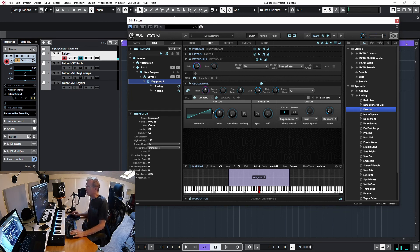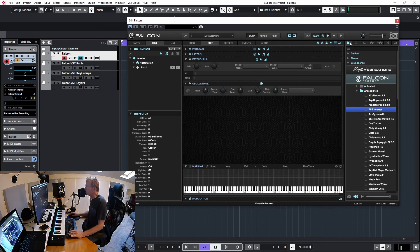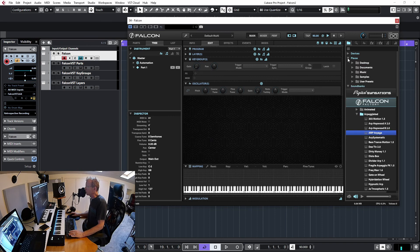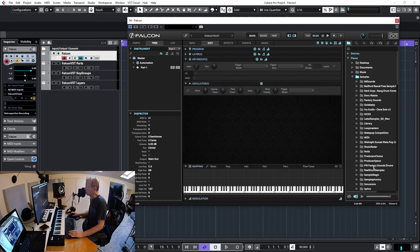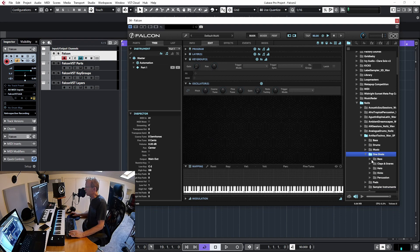Let me show you something else. I'll clear the multi again and do something with some samples. Let me search for some samples — hopefully we'll get something interesting. I'm going through my samples, picking something I can use for one-shots.